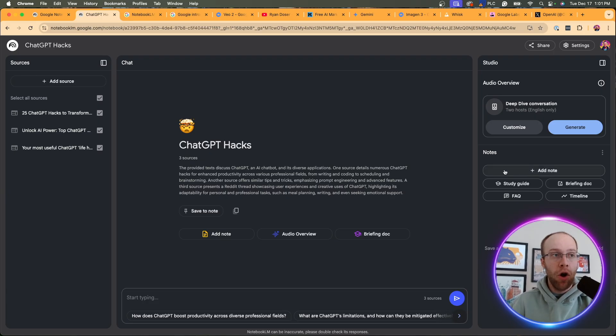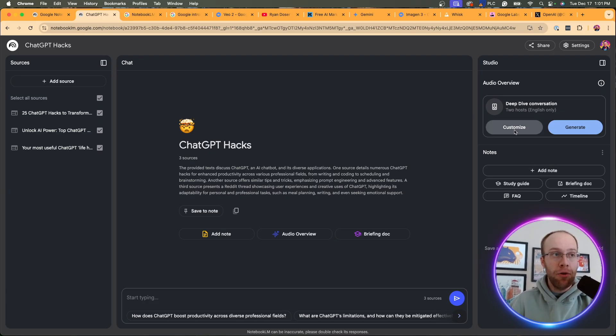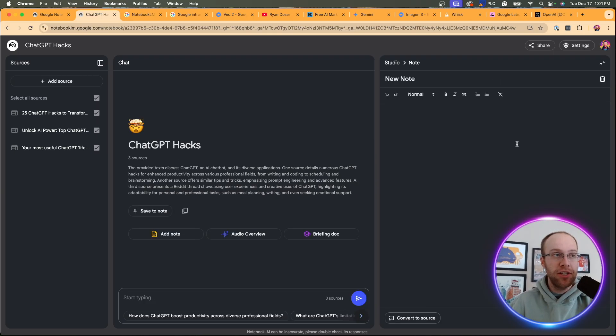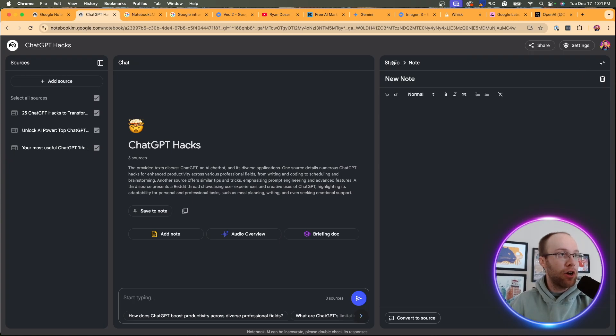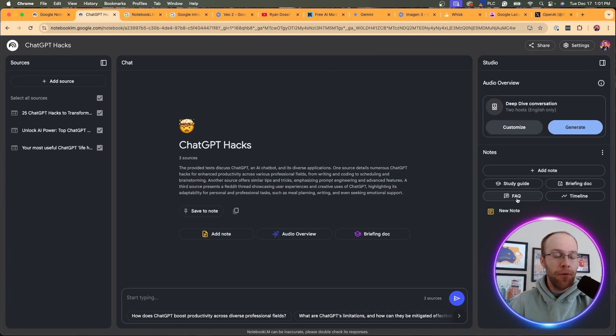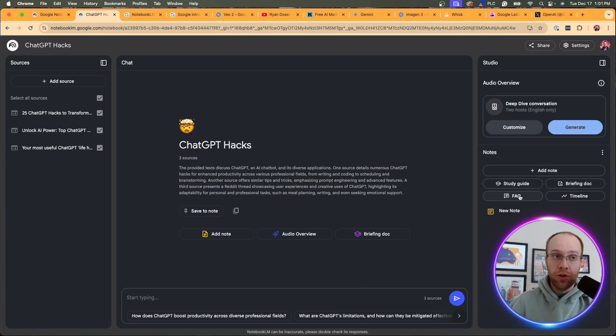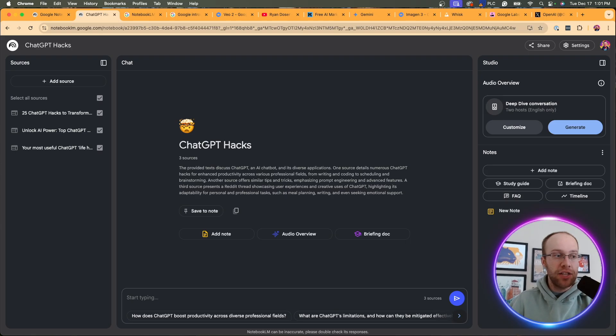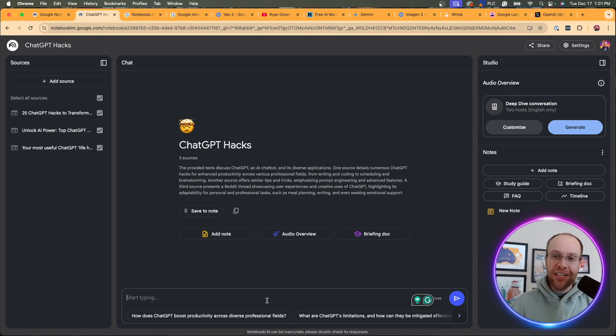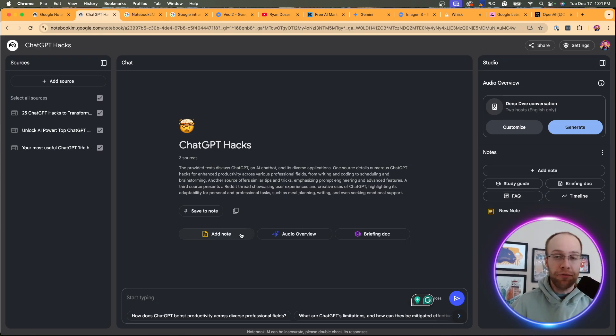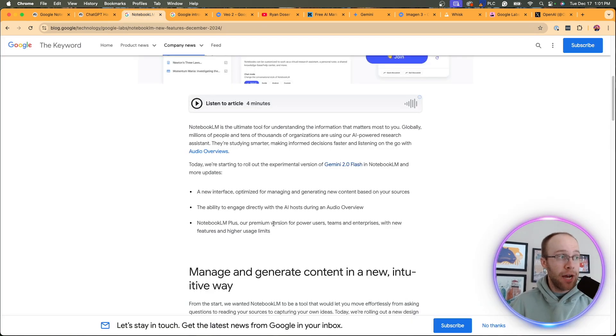You have your sources on the left, that hasn't changed, it's always been there. You have your chat, which is a lot more visible now than it was before. And now you have what's called their studio. So right on top, you have audio overview. We have the notes now below audio overview. I just think it's a lot easier to start chatting with Notebook LM in this new interface. So that is the first big update that they made.